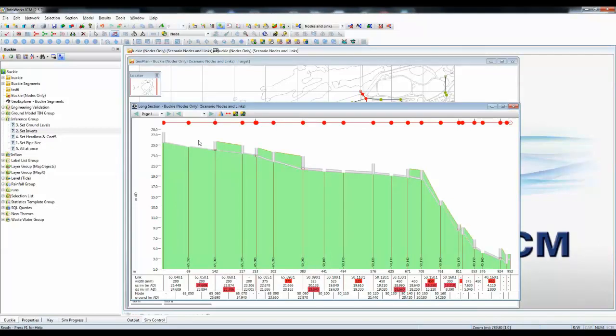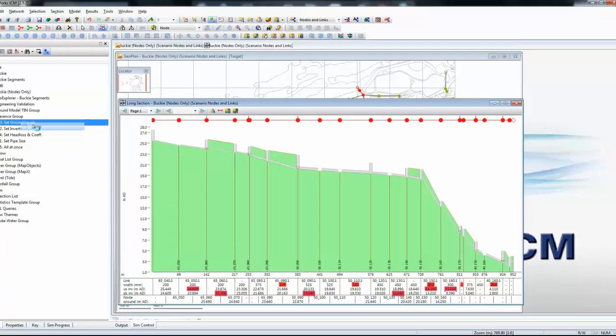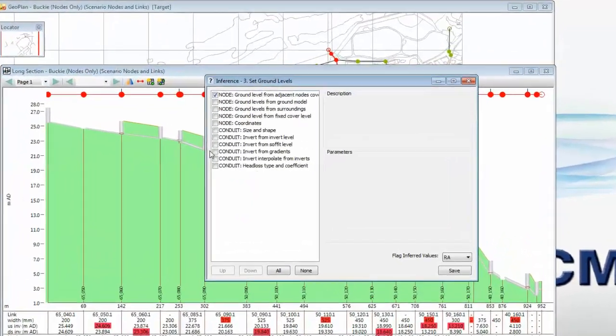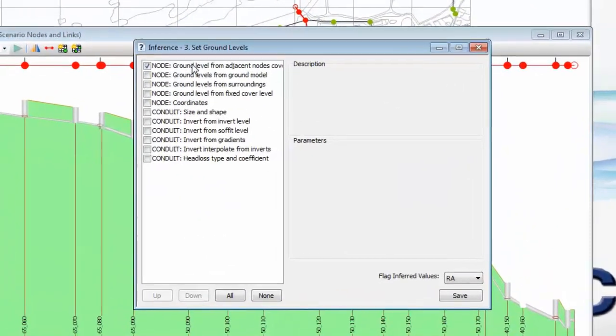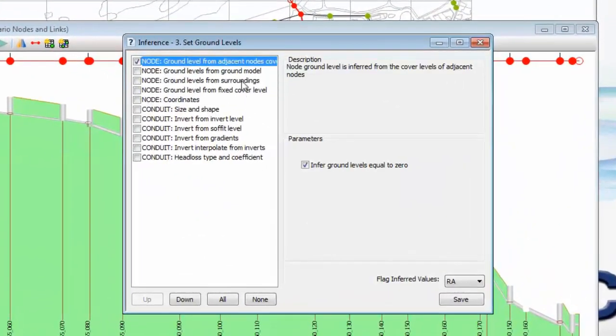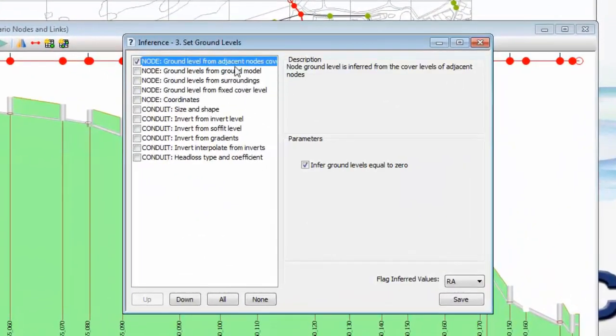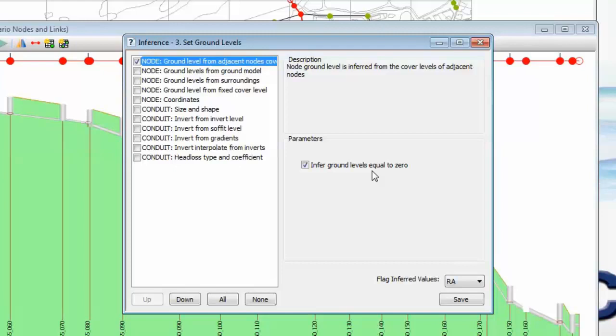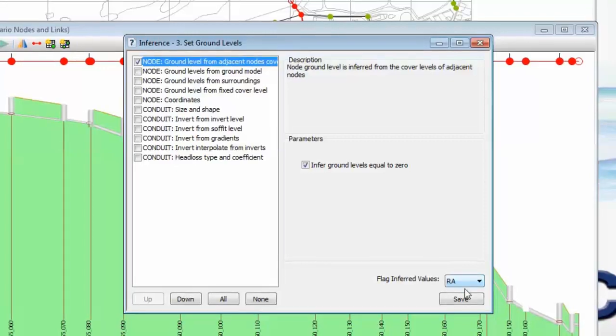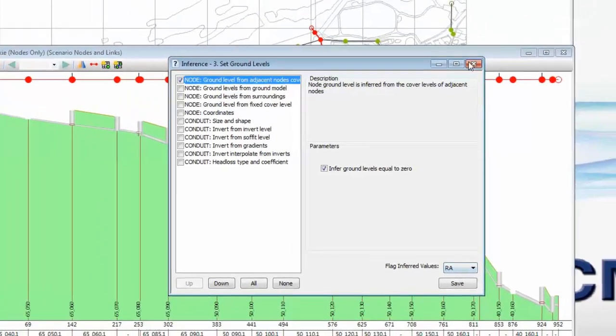The final piece of the puzzle is to put the ground levels in, which again, we can see are missing in a number of areas. And again, using the built-in features of InfoWorks ICM, we can establish the ground level from the adjacent nodes, from surrounding nodes. And here, we're going to say that if a value of zero is actually defined, that is going to be taken as a missing value and put in. We can differentiate between blank and zero if we need, again, a flag.